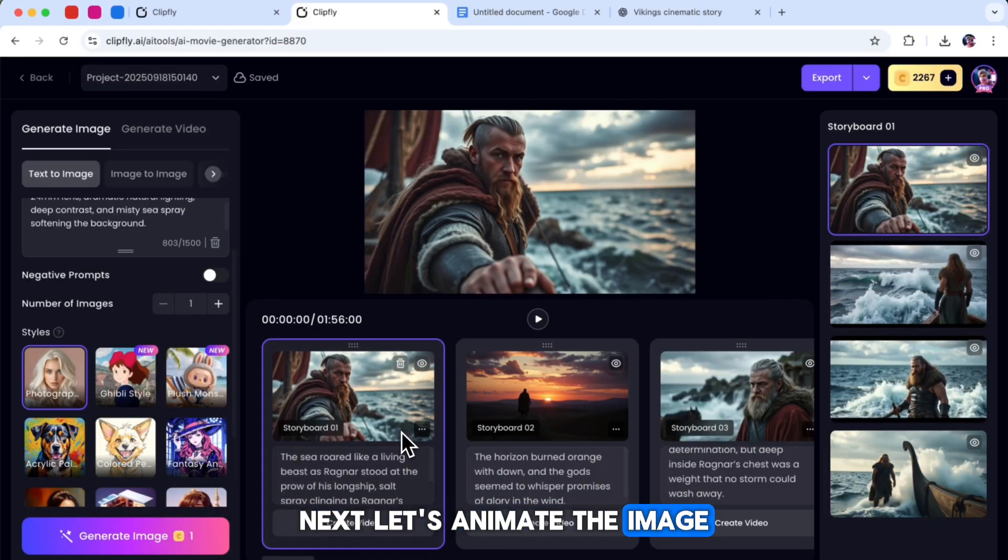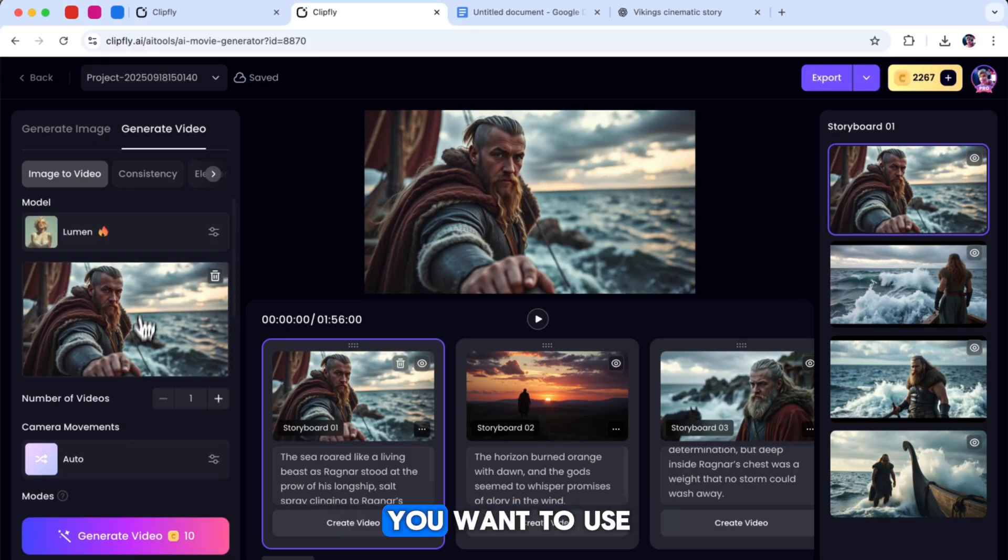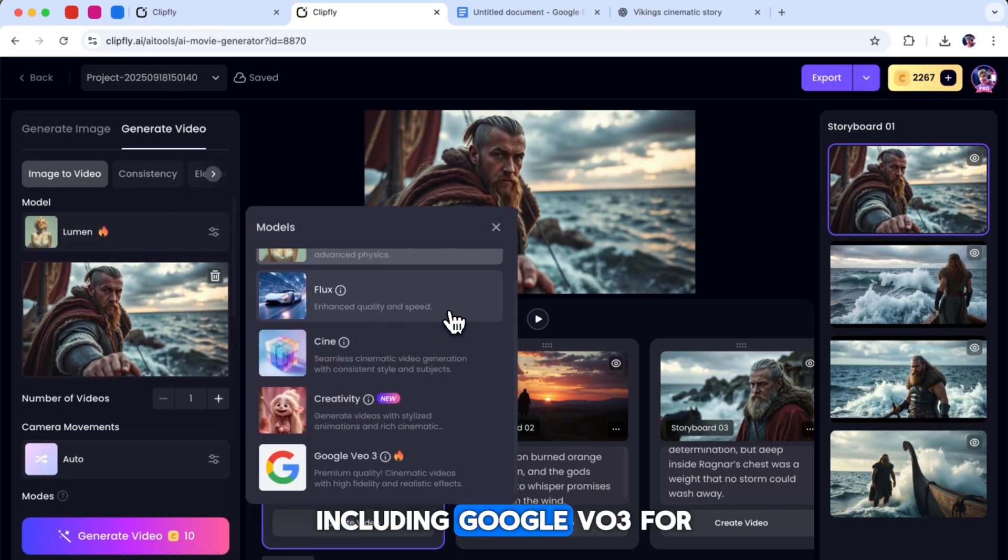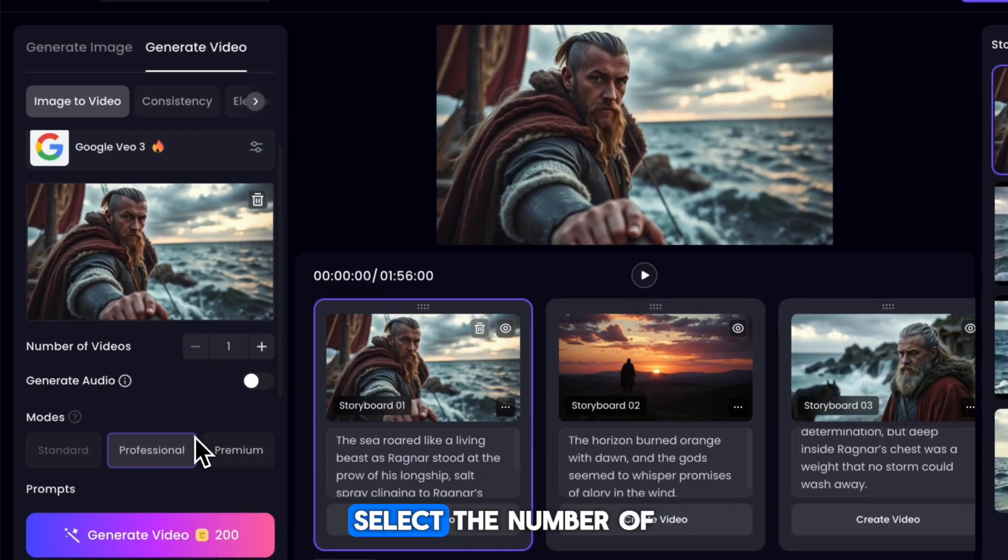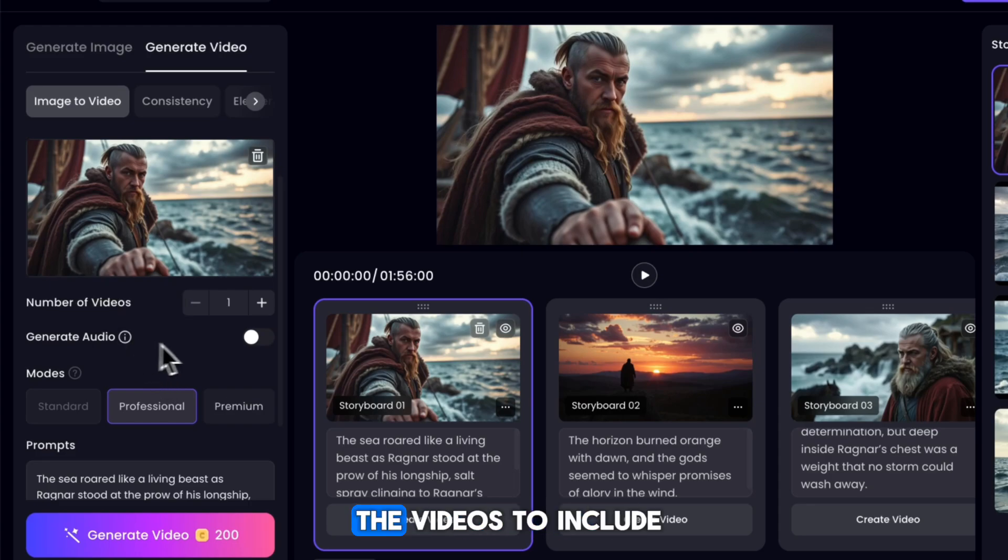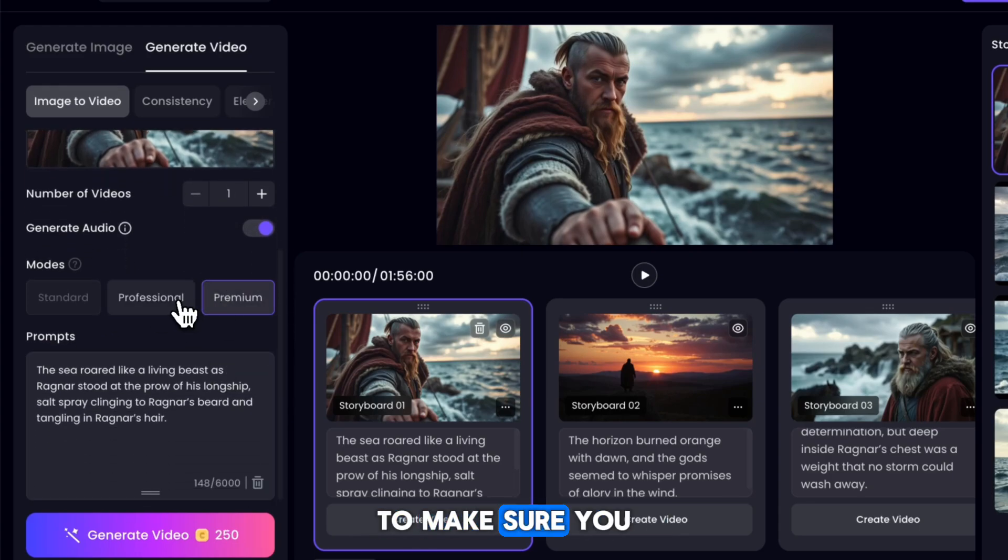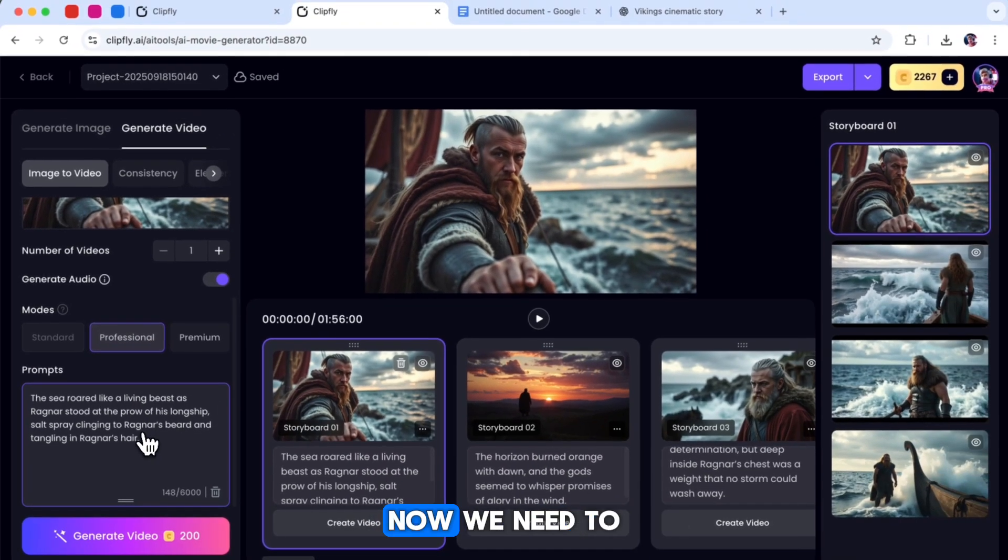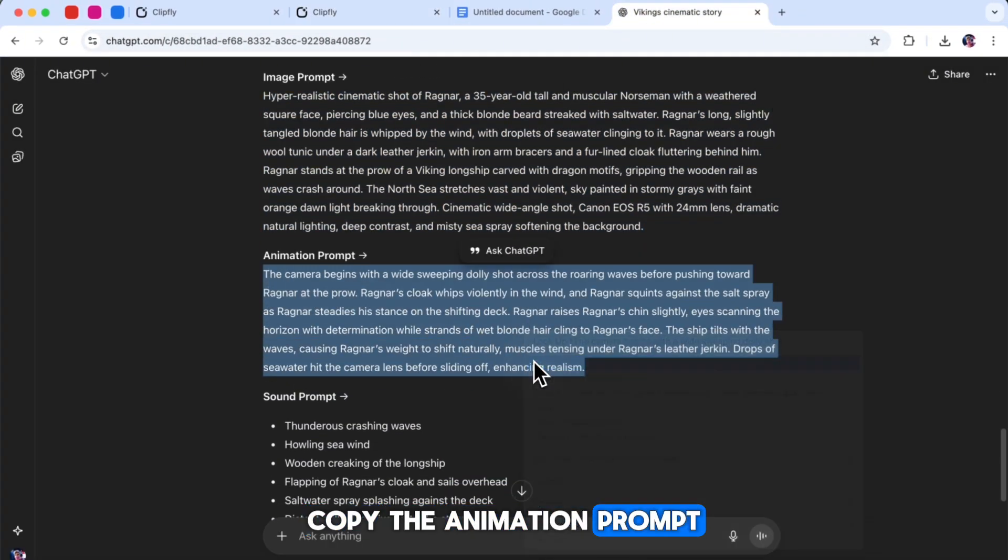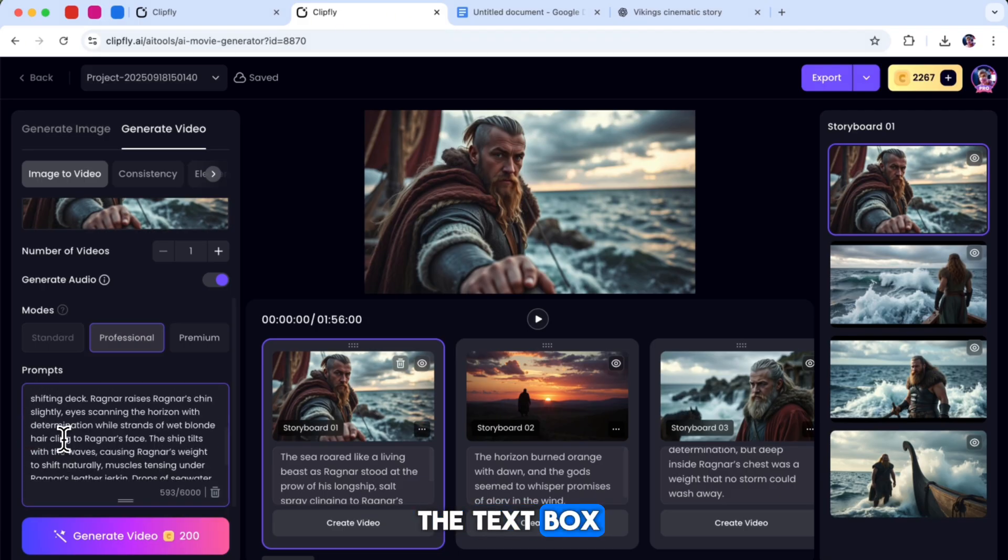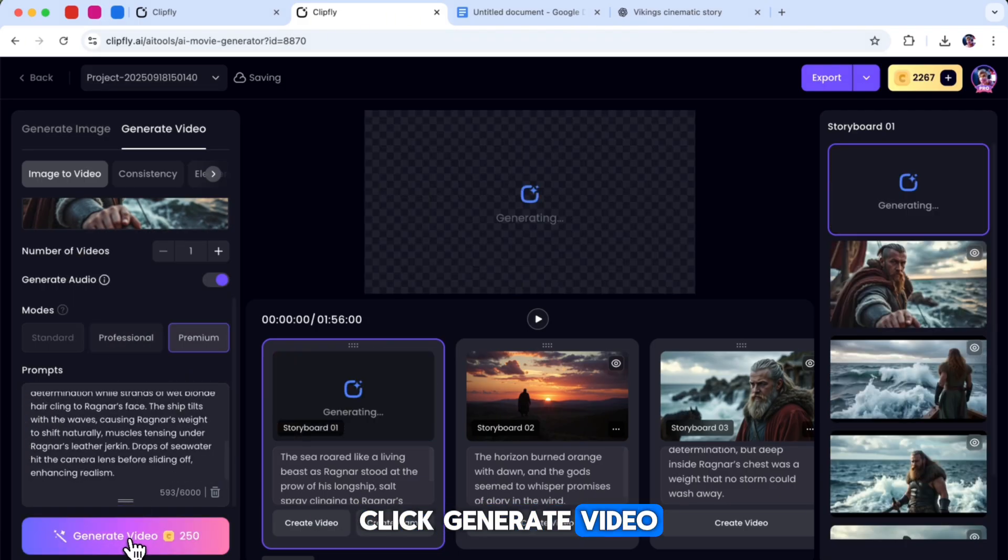Next, let's animate the image. Click on Create Video. First, select the video model you want to use. You will see several popular models available, including Google VO3. For this example, I will choose Google VO3. Then, select the number of videos you want to generate and decide if you want the videos to include sound or not. After that, choose the video mode to make sure you get high quality results. Now we need to paste the animation prompt. Copy the animation prompt and paste it into the text box. Once that is done, click Generate Video.